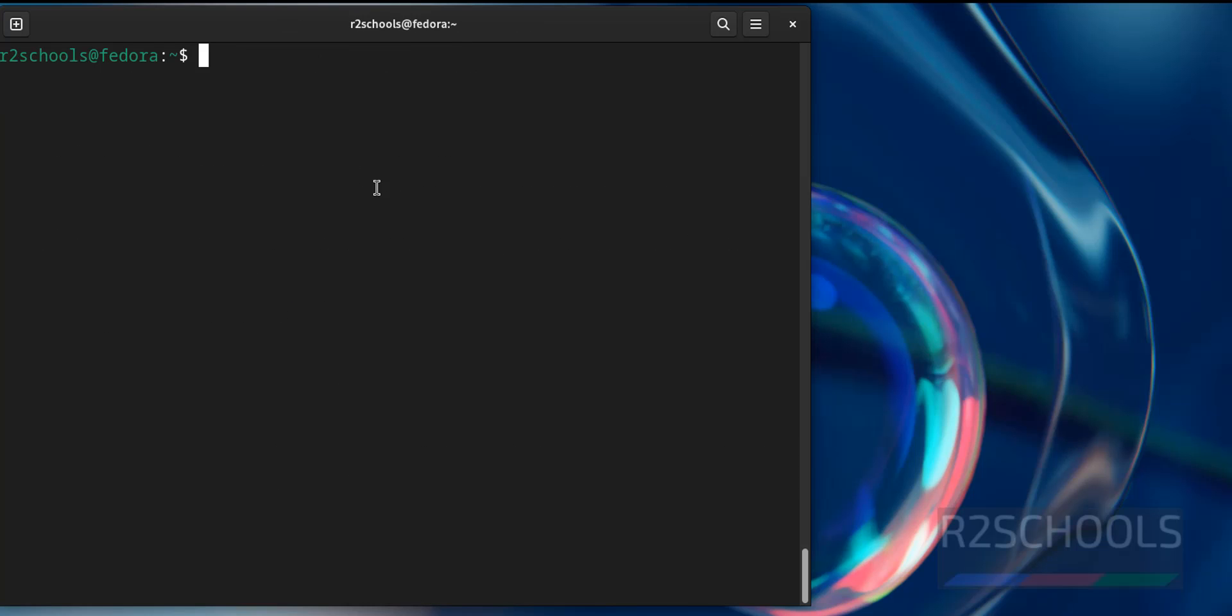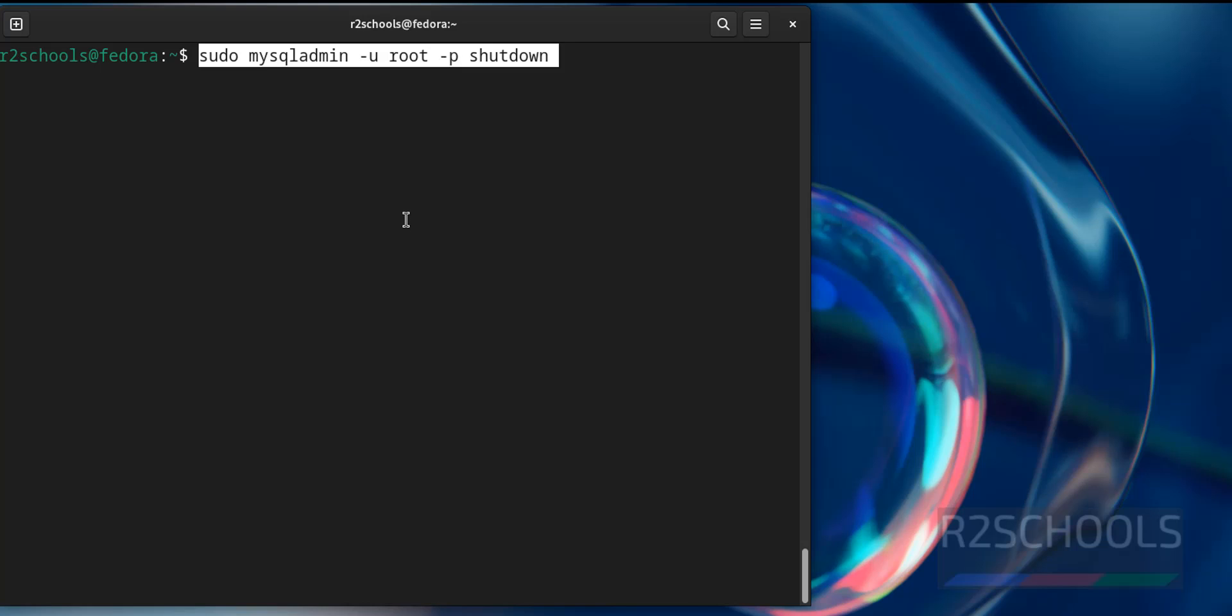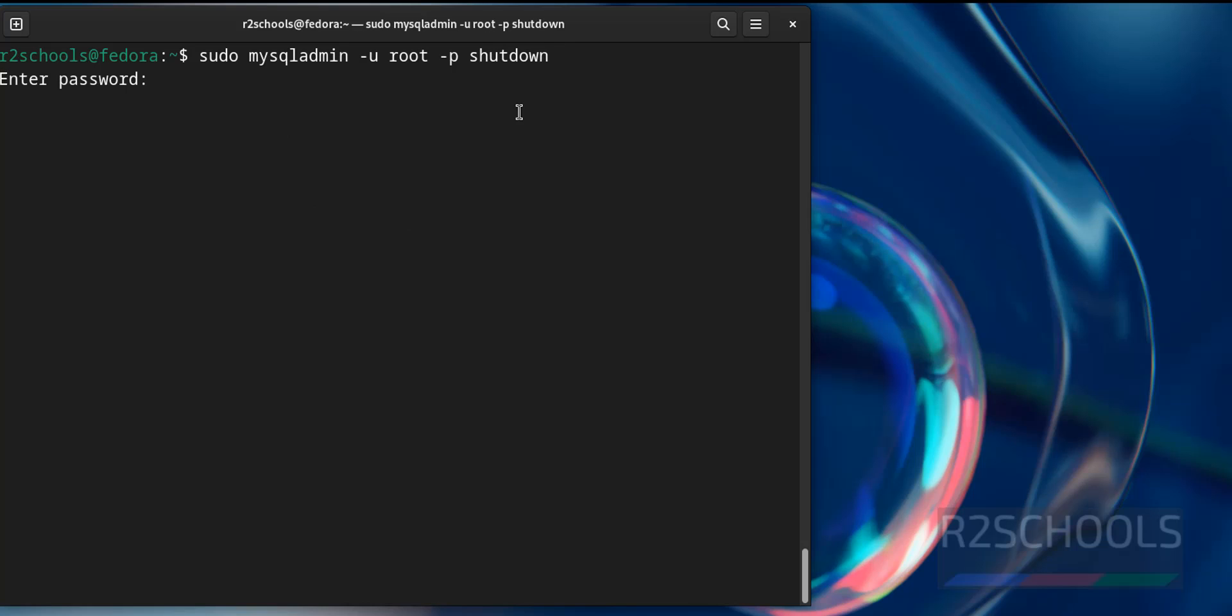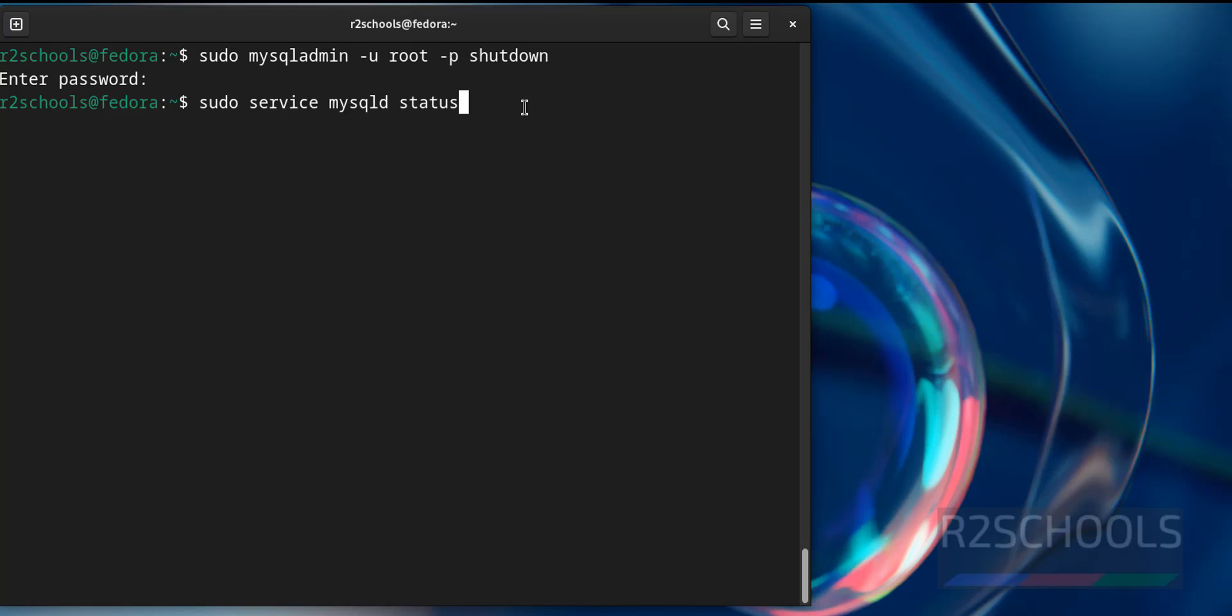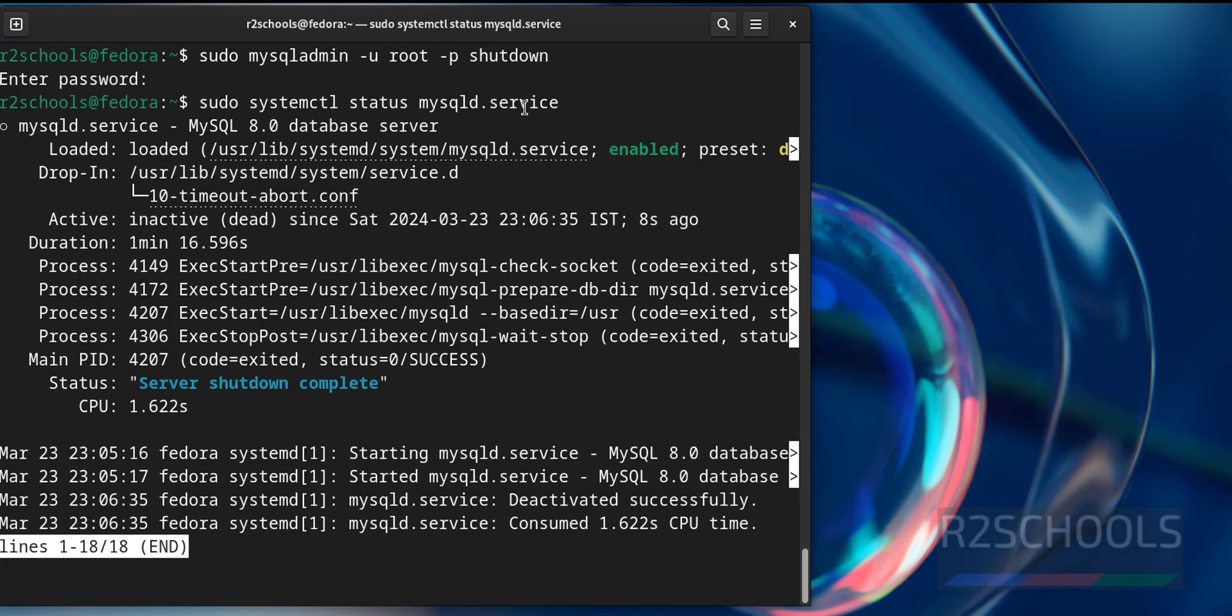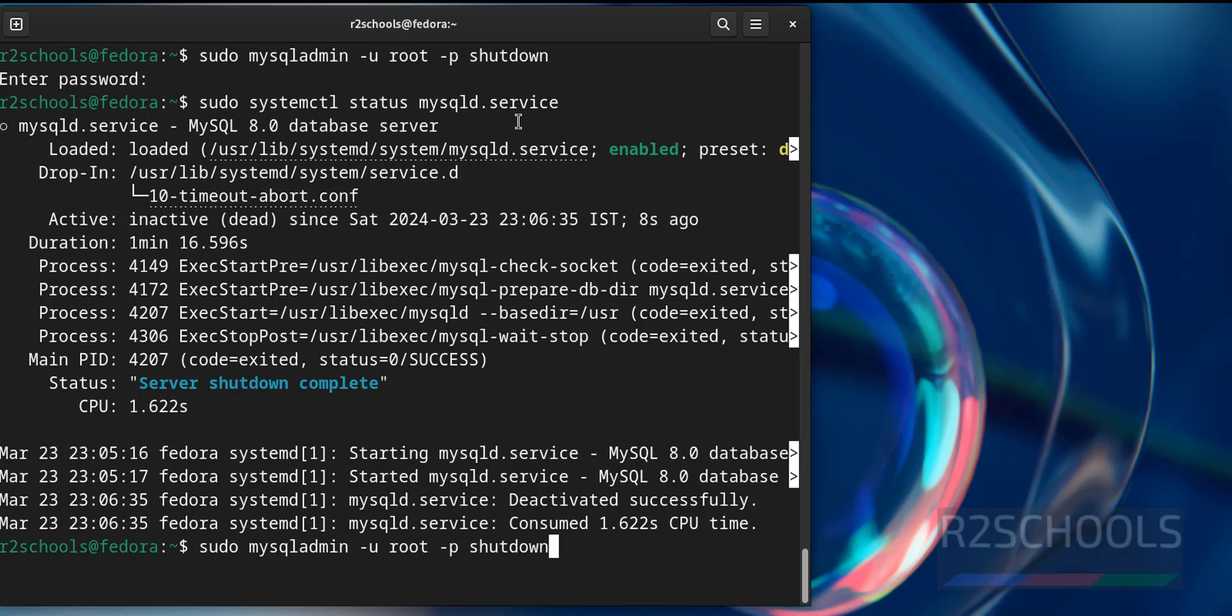We can also stop the MySQL service by running this command. But it is not recommended. Now verify again. sudo systemctl status mysqld.service. See, it is stopped.